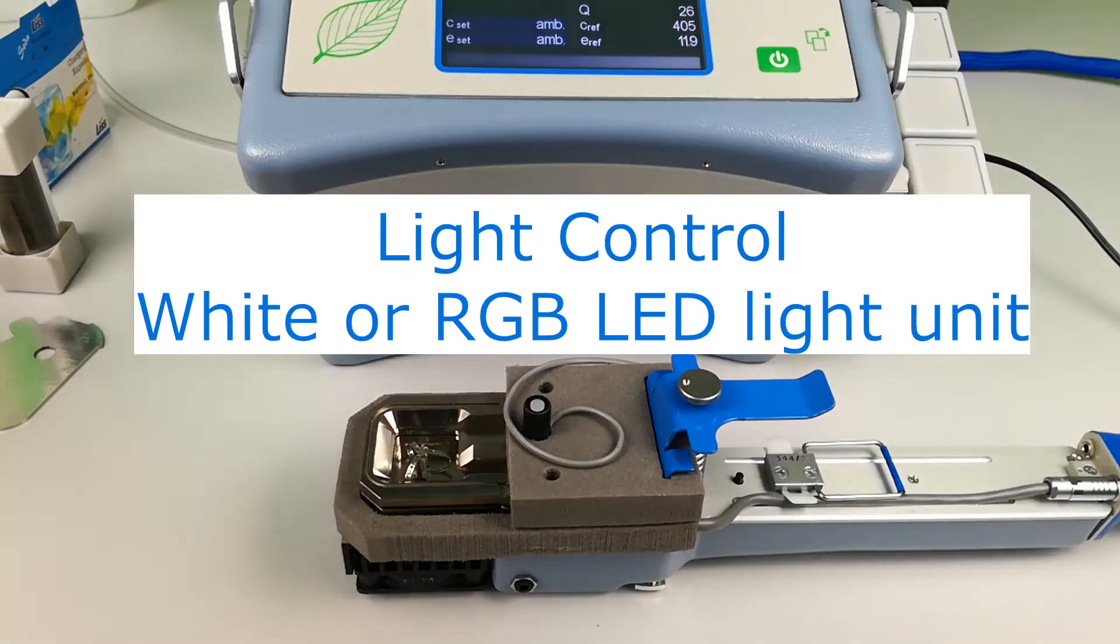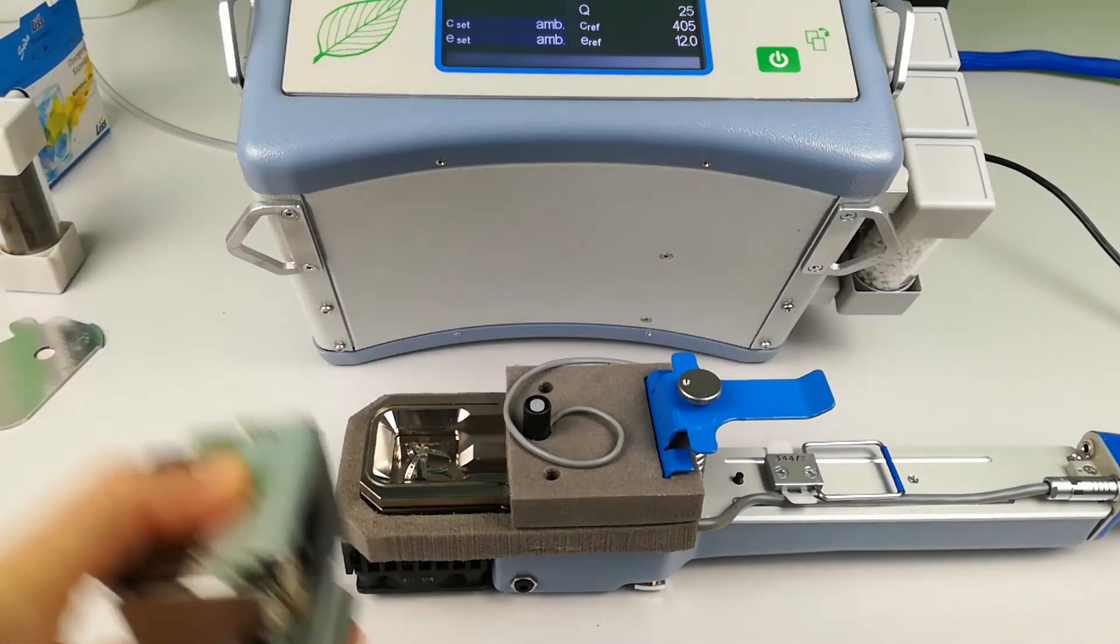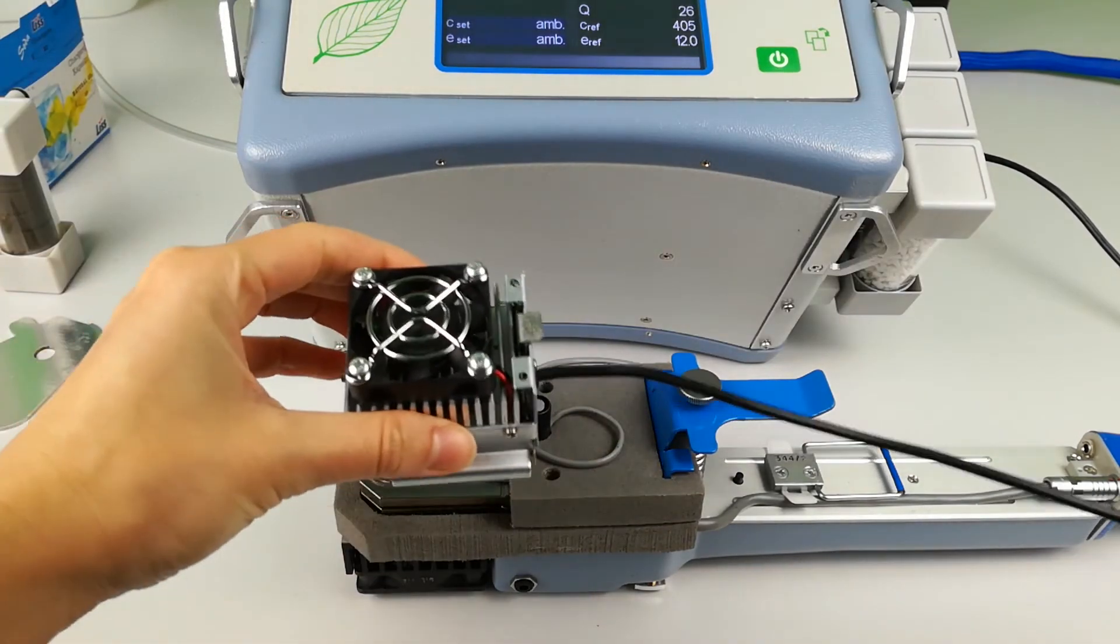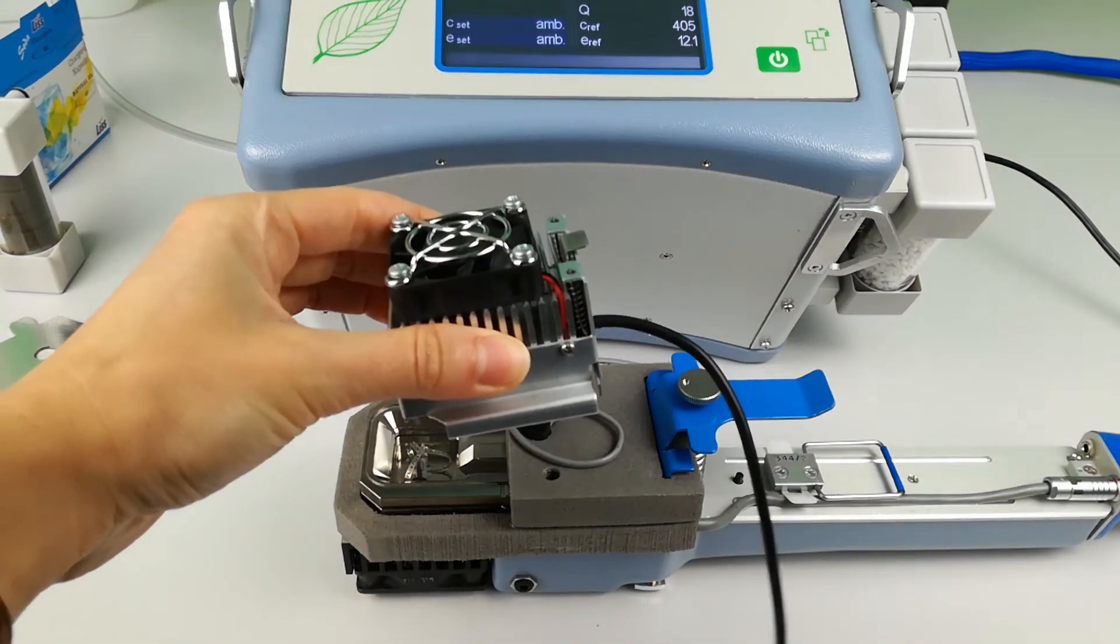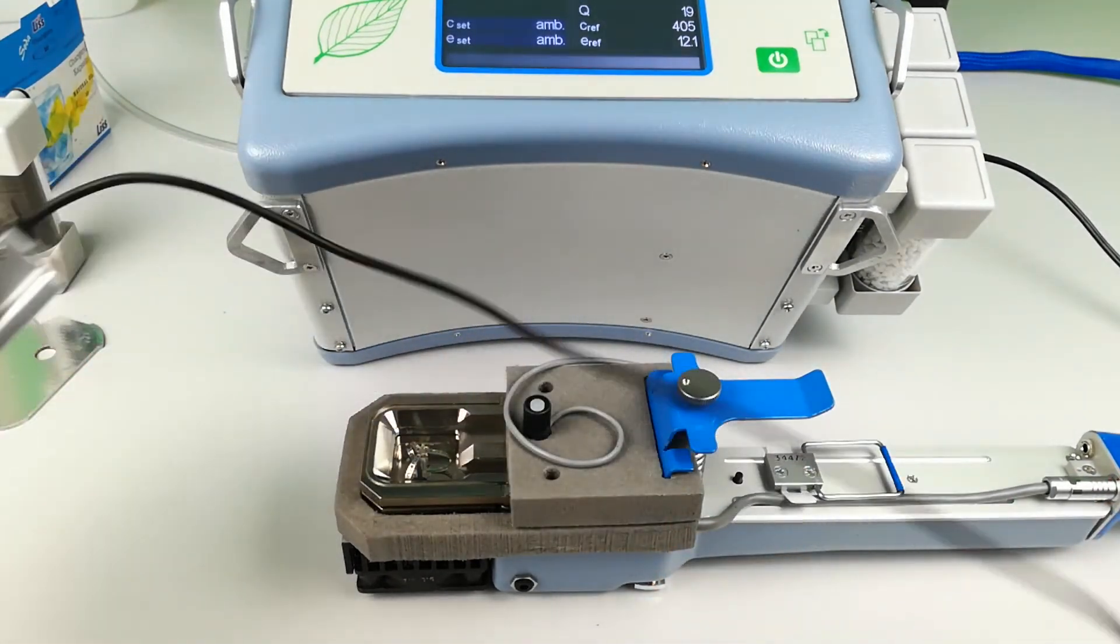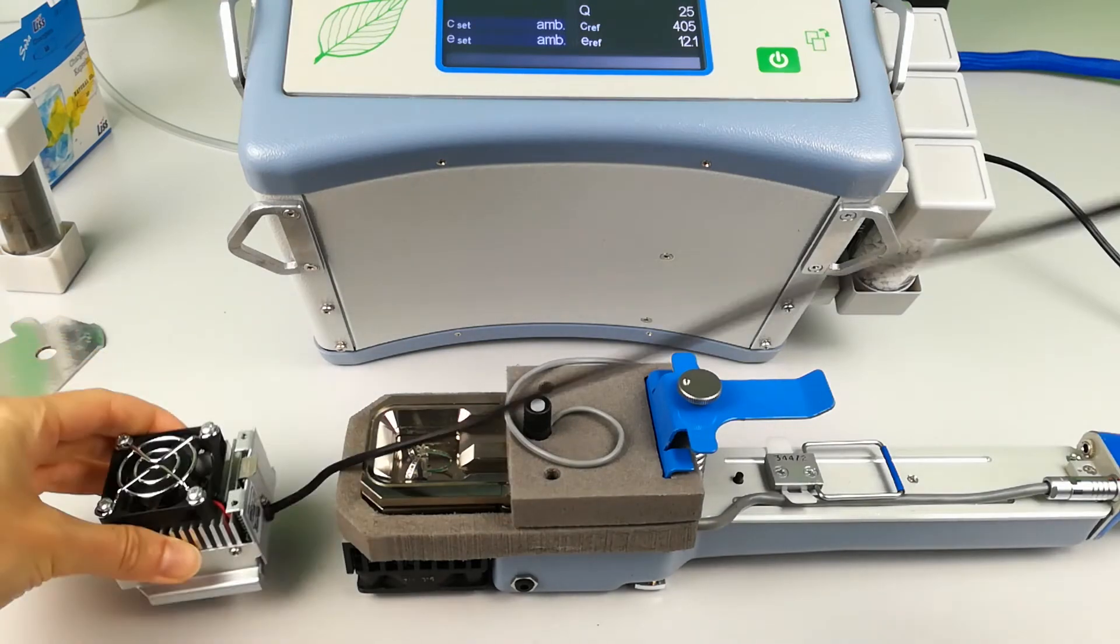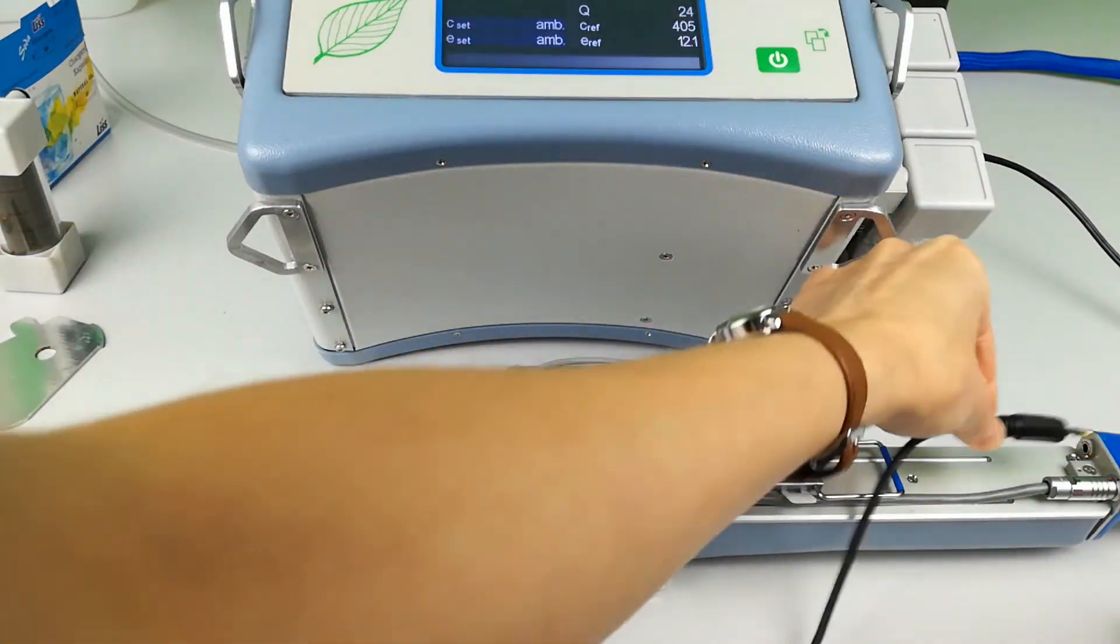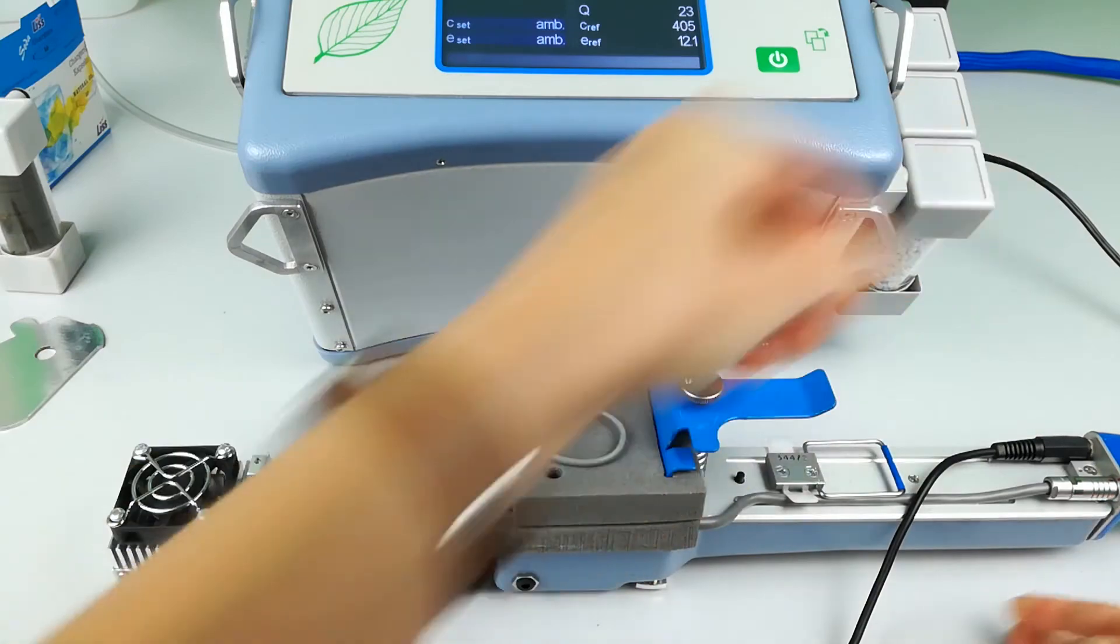Light control by white or red green blue LED light unit. LC-PRO-T is supplied with one light unit, either white or RGB as standard. Both options can be purchased. Connect the light unit cable into the handle socket.